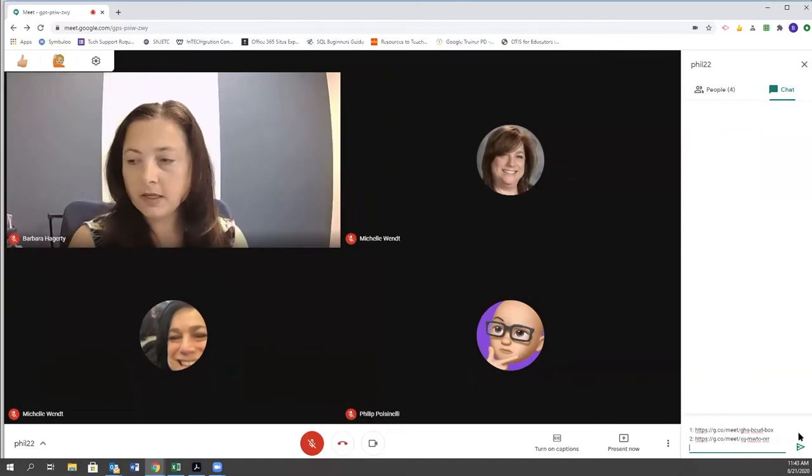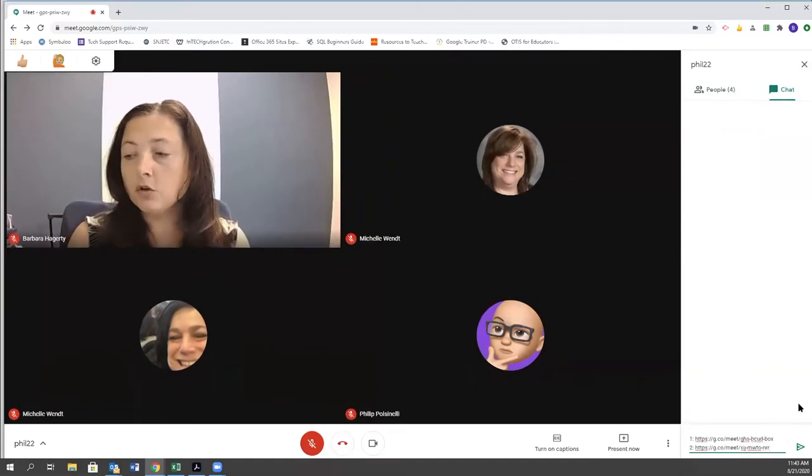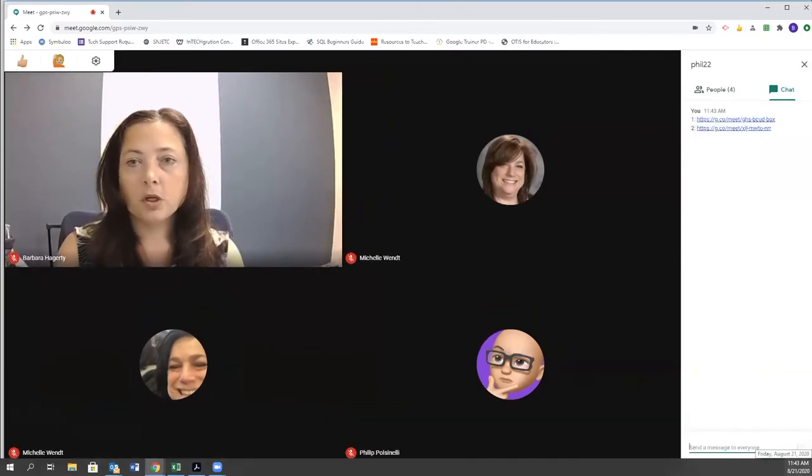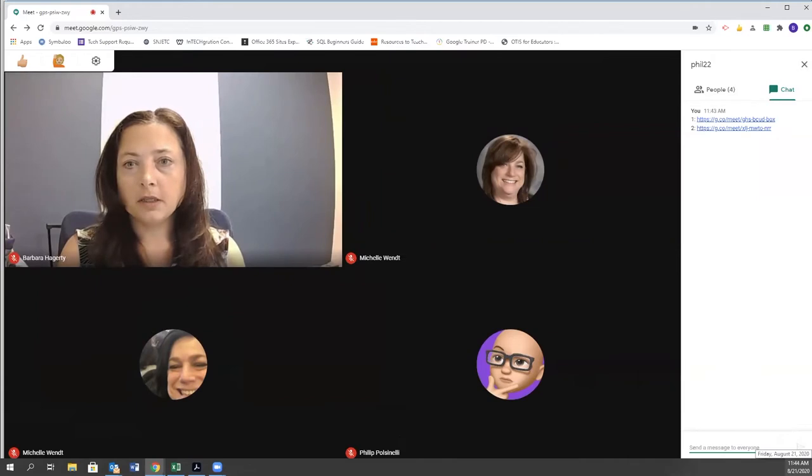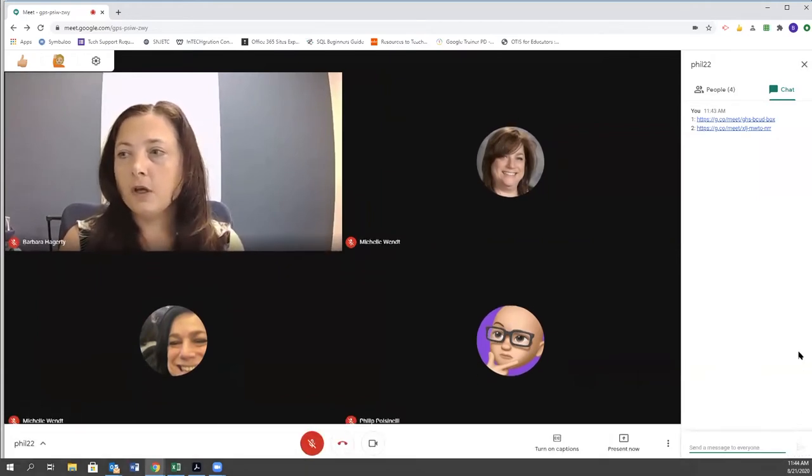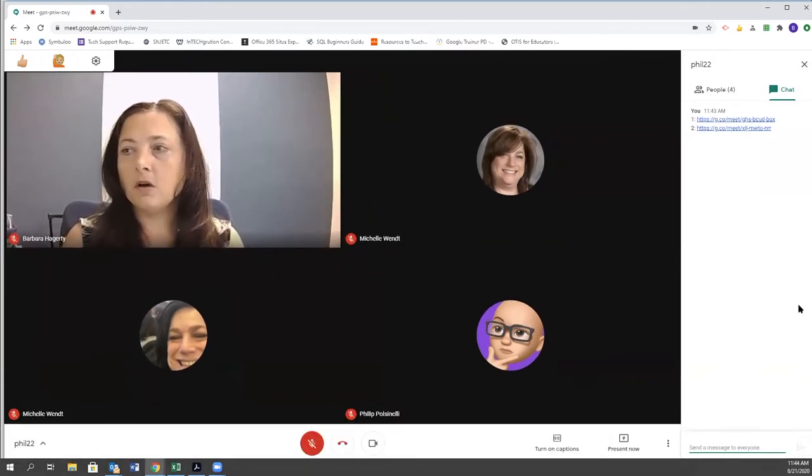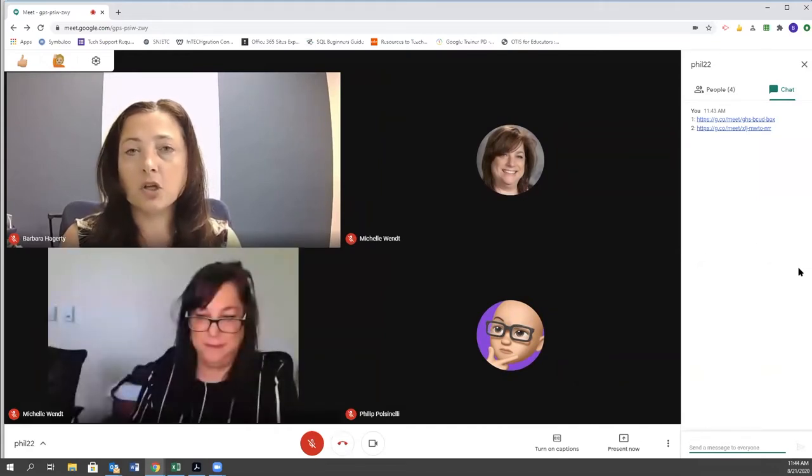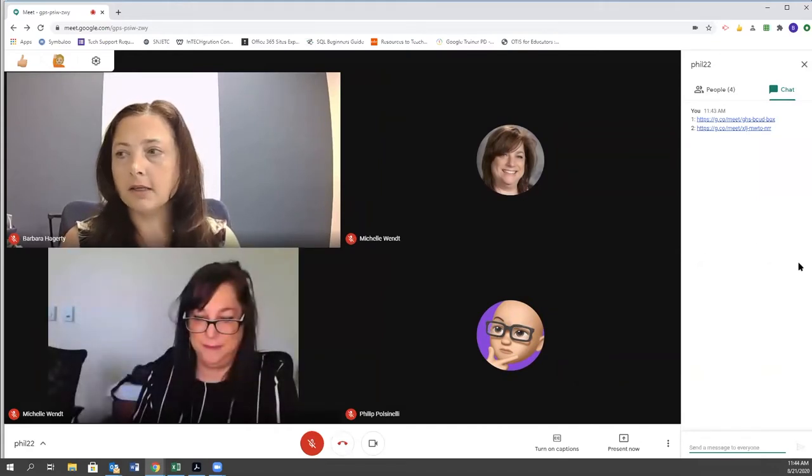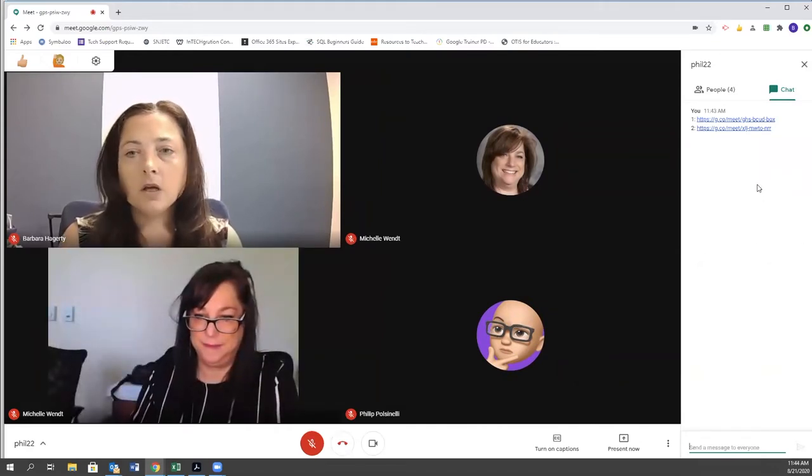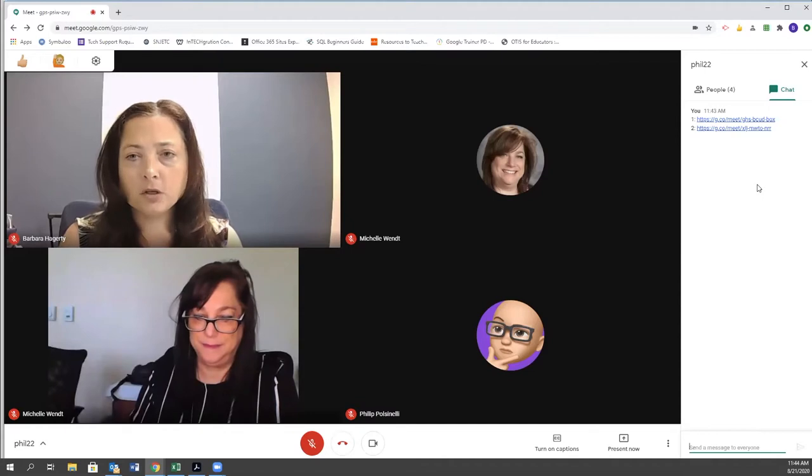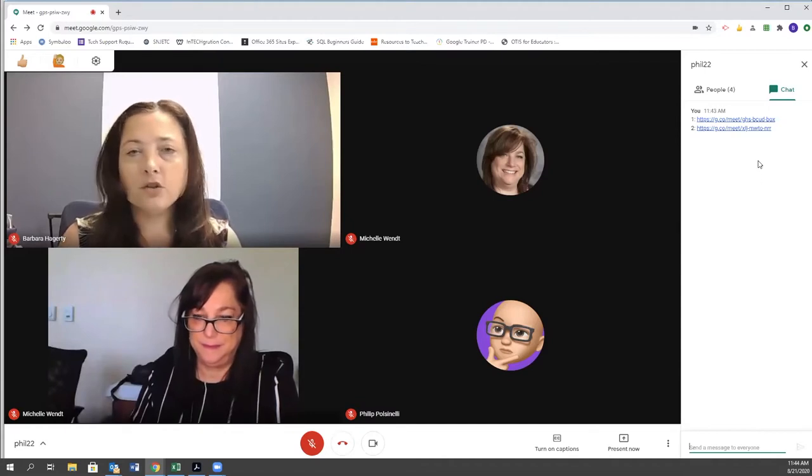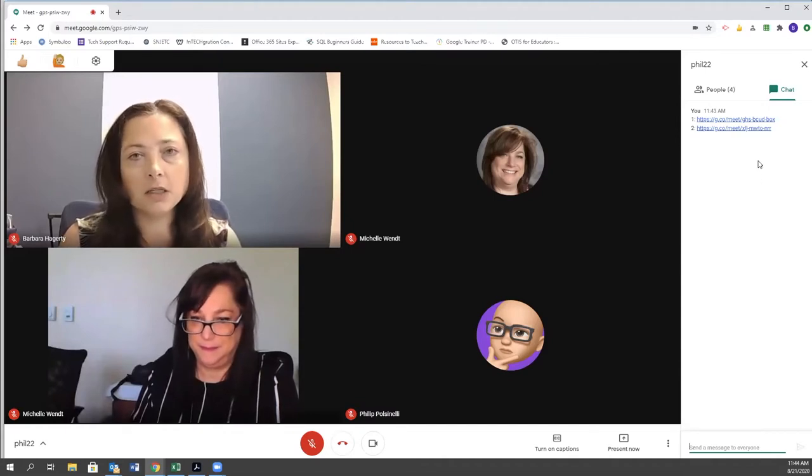I'm going to paste my links in. You'll need to tell your students which link they're going to join. So I'm going to have Phil click on the first link and I'm going to have Michelle click on the second link. Now, as the teacher and the host for this, I do have to click on each link to enable